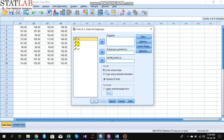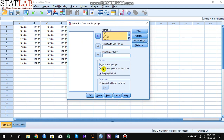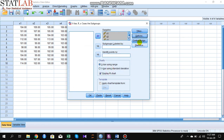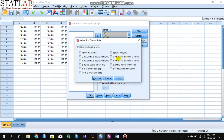Our data has 10 samples and each has four observations, so select all the observations and click X-bar using Range. Also select Display R Chart. Go to Title if you want to give a title, otherwise omit it. Most importantly, go to Control Rules — we want to build a three-sigma quality control.